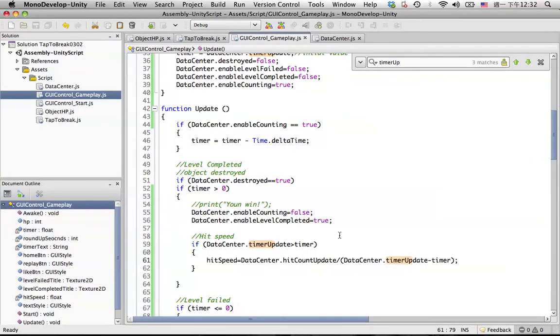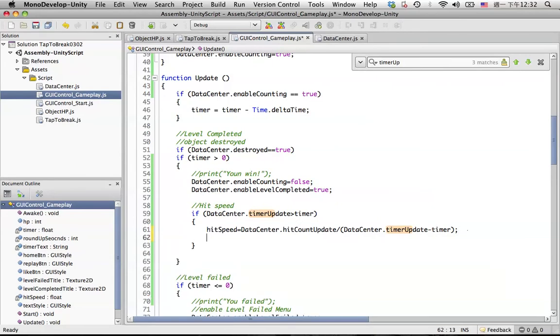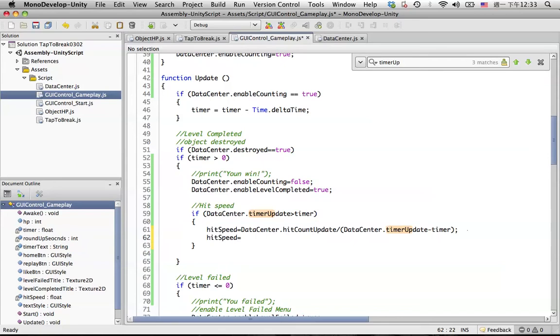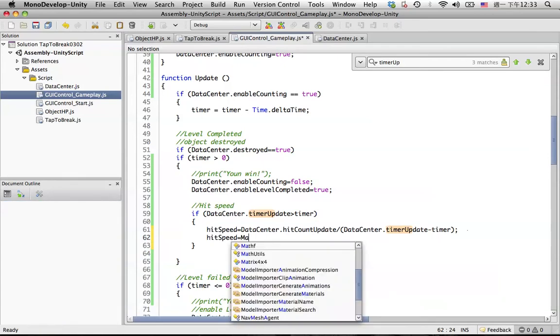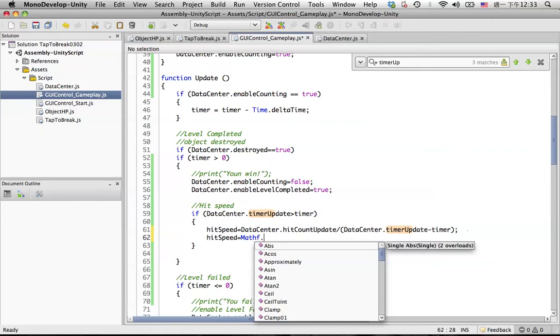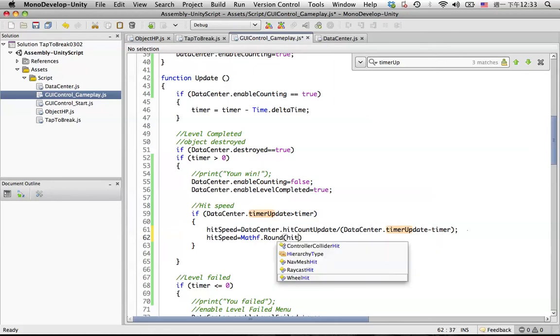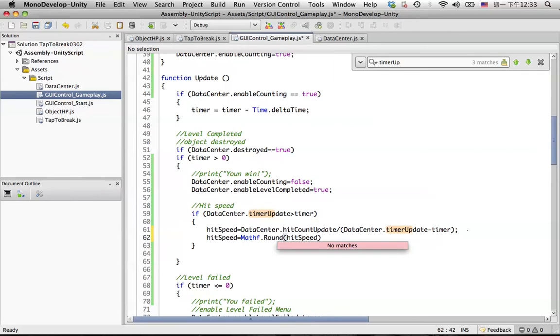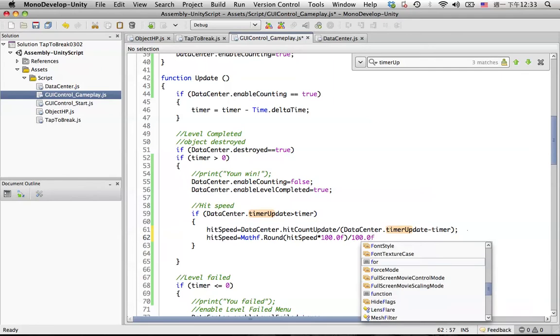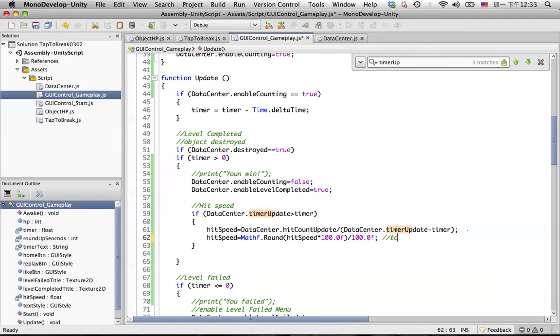For doing that we can do a very simple trick in here by using the same way as the timer we did before. So let's simply put hit speed equal to Mathf.Round and put something in here is the hit speed multiply 100.0 float and divide 100.0 float. And this is for round up to two decimals.